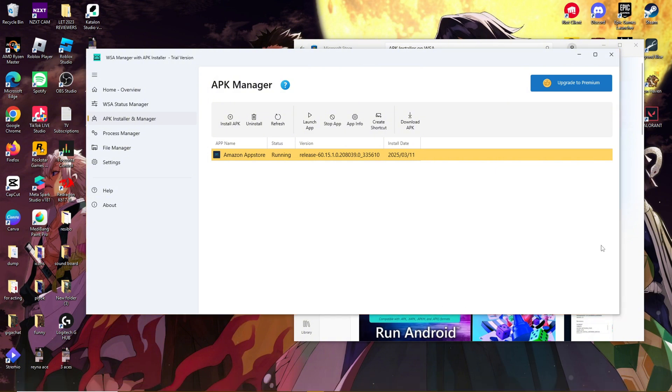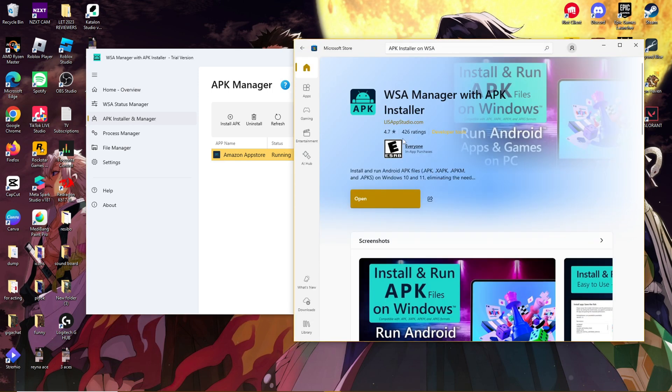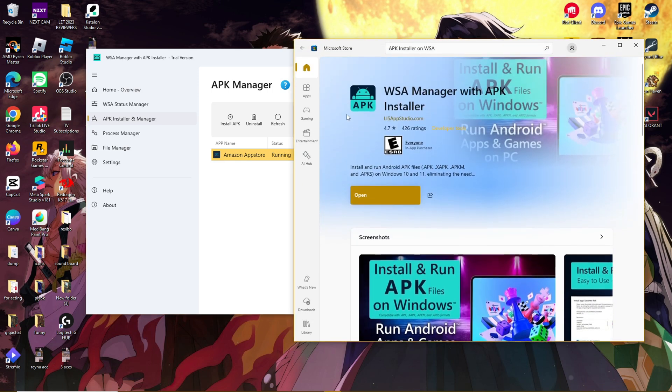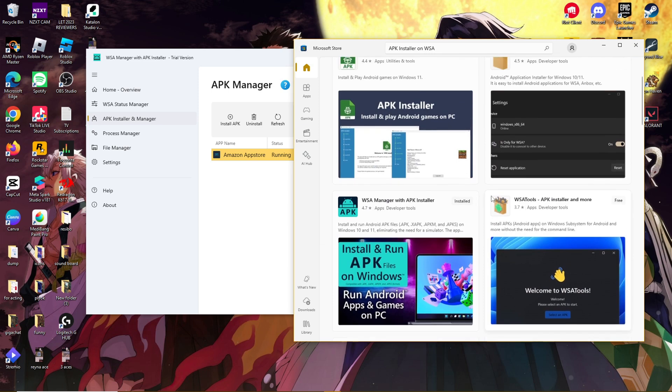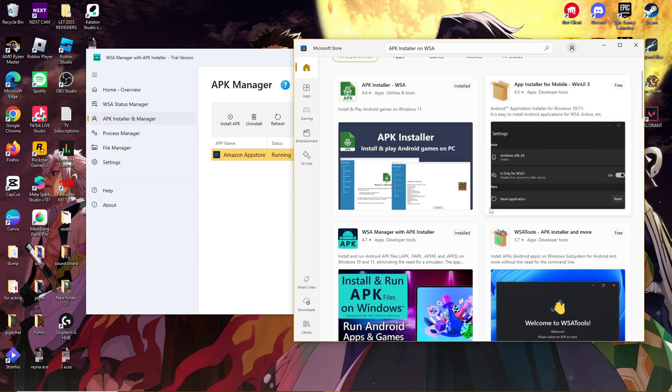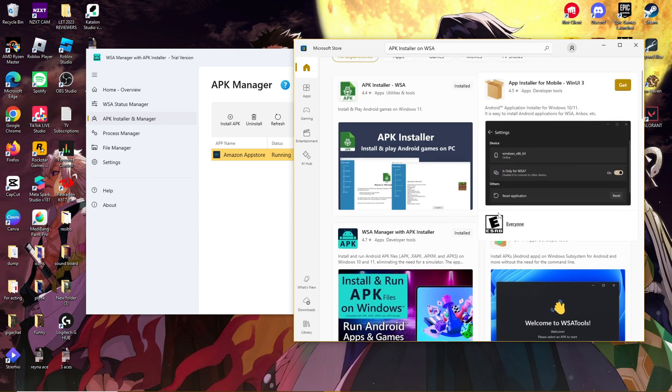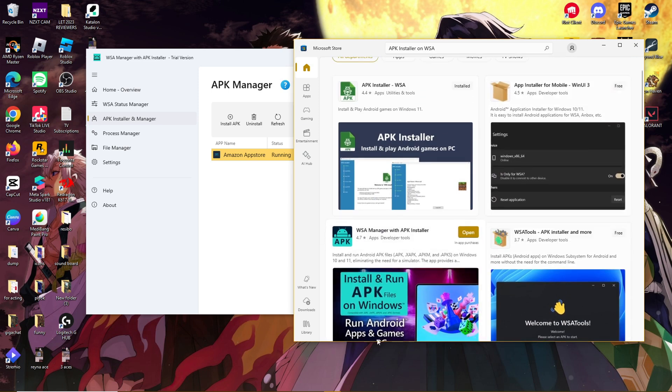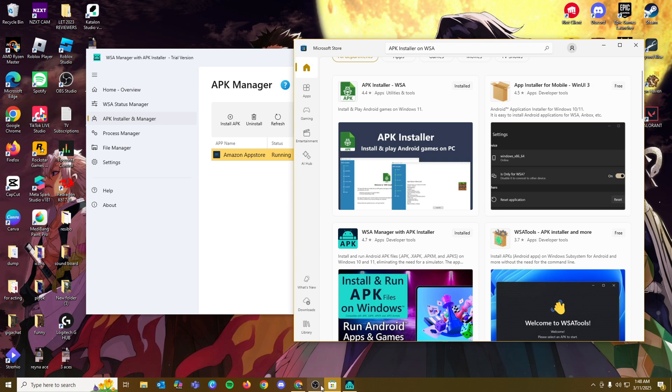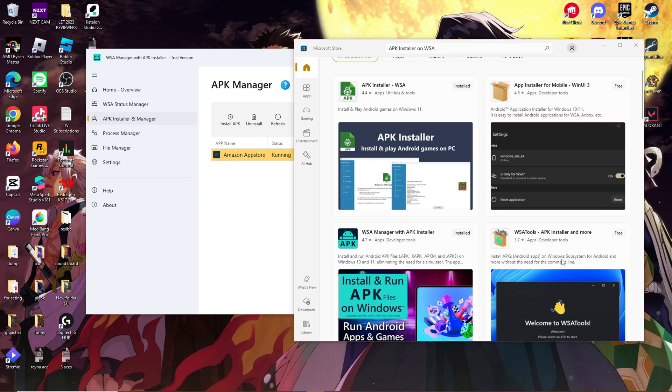Again, you don't have to limit yourself to this particular app. It should follow the same process with any other apps that are available on the Microsoft Store. So feel free to browse whichever works best for you. And that's it for today. Thanks for tuning in, and I'll see you next time.